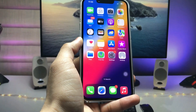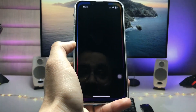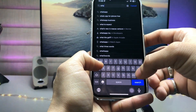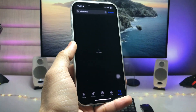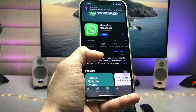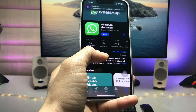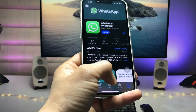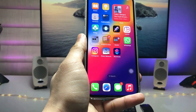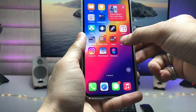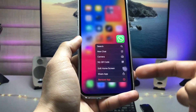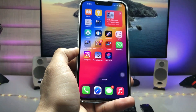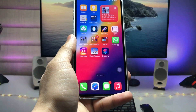Firstly, open the App Store and search for the WhatsApp application. If your WhatsApp application is not up to date, go and update it. If you have already updated WhatsApp on your iPhone, simply long tap on it, click the remove icon, click delete, and reinstall the WhatsApp application on your iPhone.